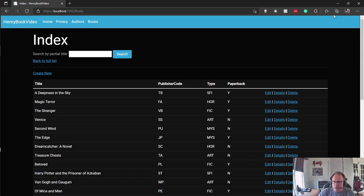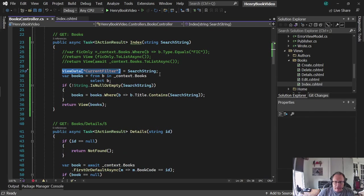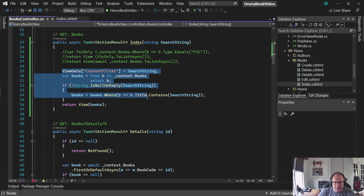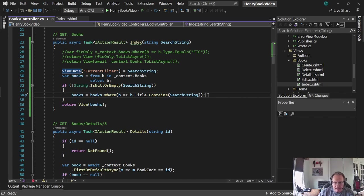All right. So you've learned how easy it is to set up a search through your small database. It's all handled in the controller by passing a search string in and then managing that search string with the language called LINQ. And LINQ is spelled L-I-N-Q. Language Integrated Query is what it stands for. There are tons of examples and tutorials for LINQ online. Check them out. Thank you for watching and good luck.